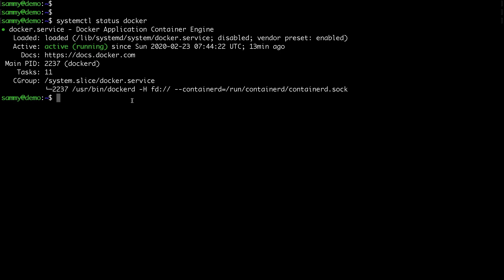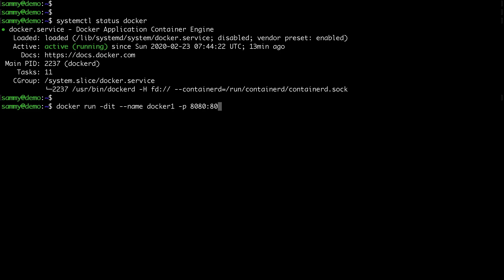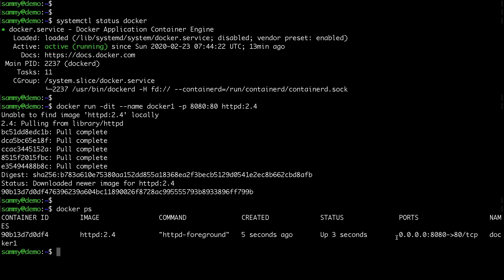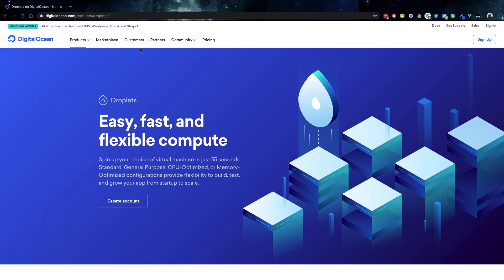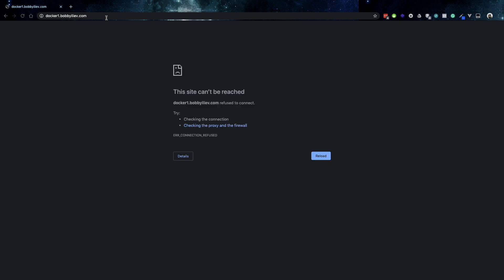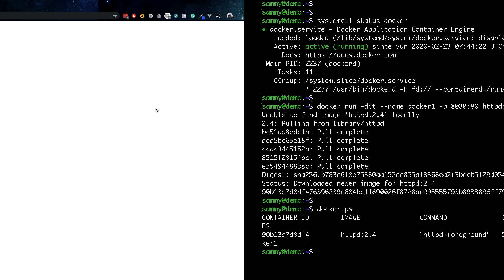The next thing I'd like to do is spin up a new container. I'll run docker run, turn it in the background, give it a name, bind port 8080 on the host to forward traffic to port 80 in the container, and use the base httpd 2.4 image. Running docker ps shows the container is already running with port 8080 bound to port 80. Visiting the domain on port 8080, you can see Apache is already running.